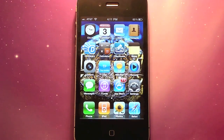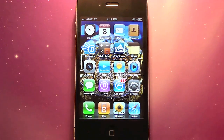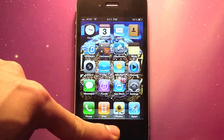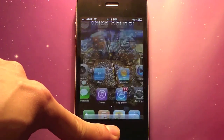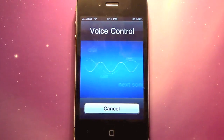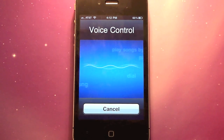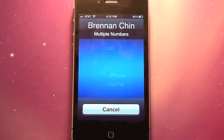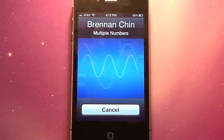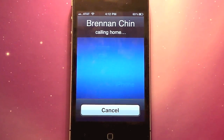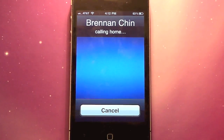You can use Voice Control to instruct your phone to do a task. To activate it, just press and hold the Home button for three seconds. You can tell your phone to call someone — for example, 'Call Brennan.' The phone will then dial that contact.